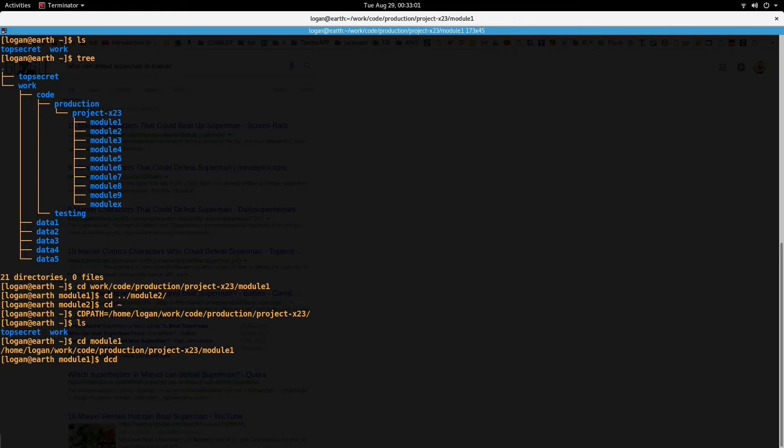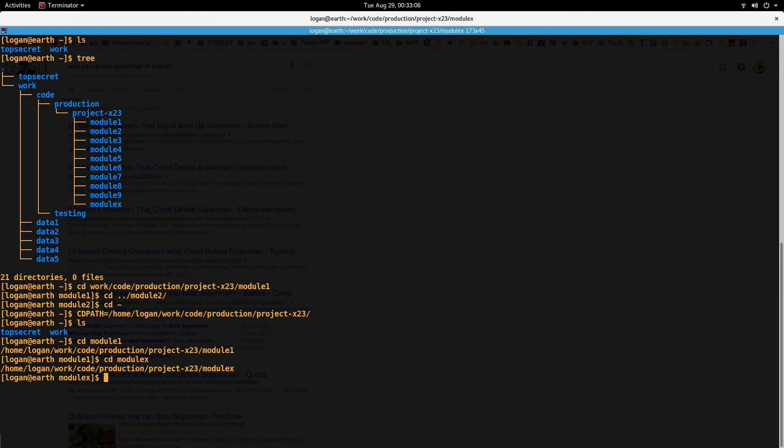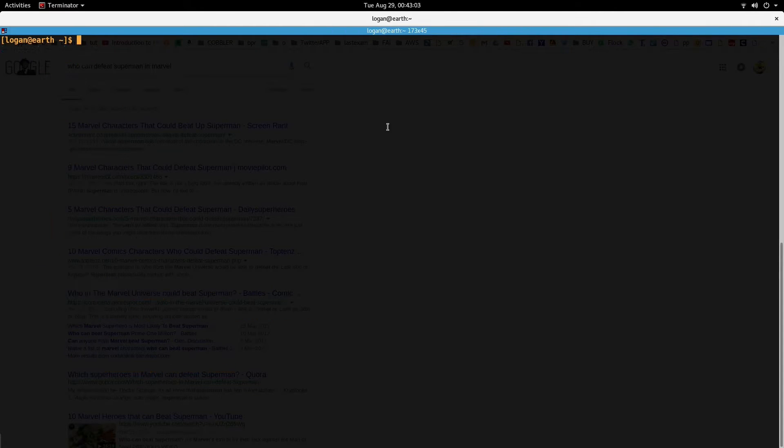So let's say now I want to move to module X, I can do this and it will take me inside the module X directory.